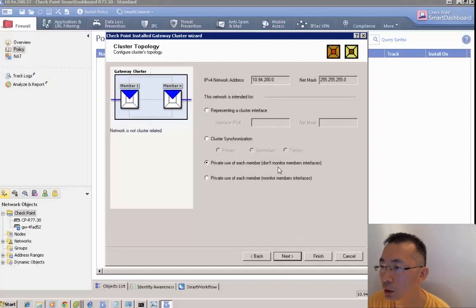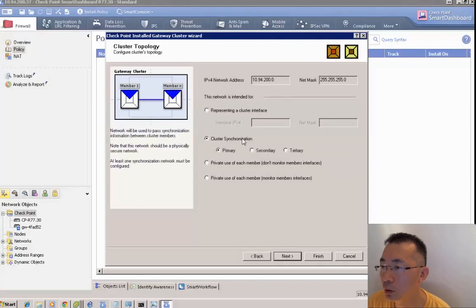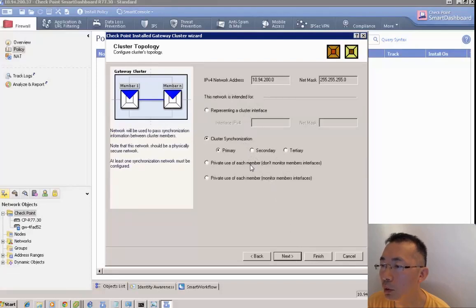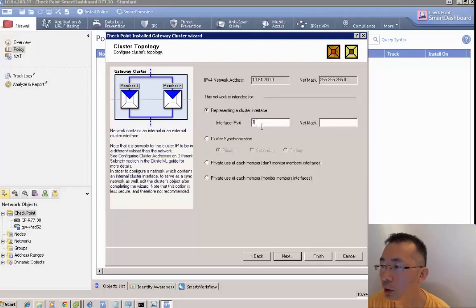The next step is creating networks. We have multiple options. We can create a cluster interface for the internal interface.